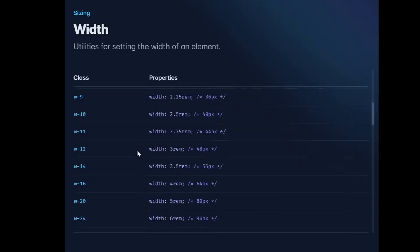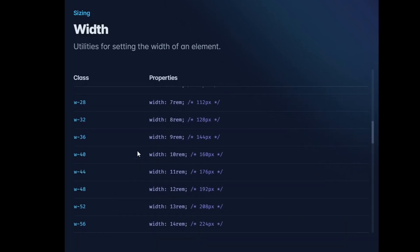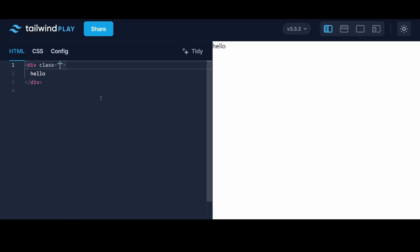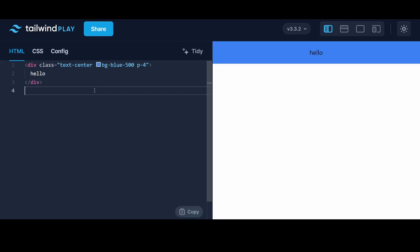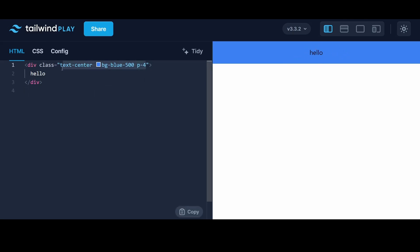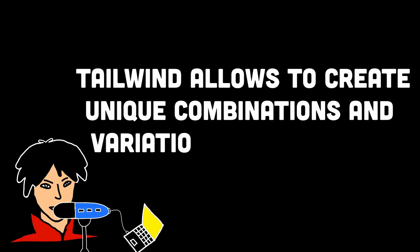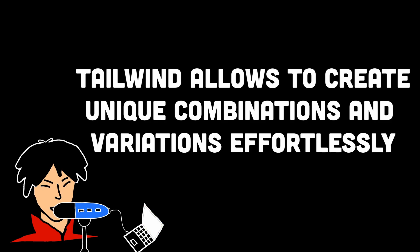In Tailwind CSS, utility classes follow a consistent naming convention that reflects their purpose. For example, classes like TextCenter align the text in the center, bgblue500 sets the background color to a shade of blue, and p4 adds padding of 4 units from an element. By combining these classes, you can achieve complex designs without writing custom CSS rules. The power of utility classes lies in their ability to be composed and chained together, allowing you to create unique combinations and variations effortlessly.